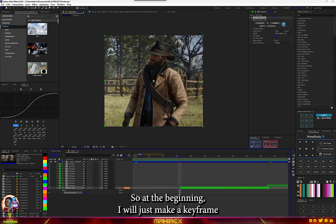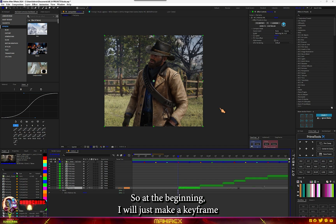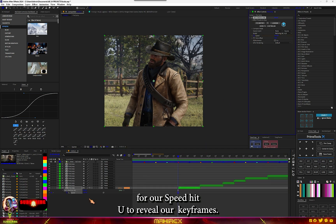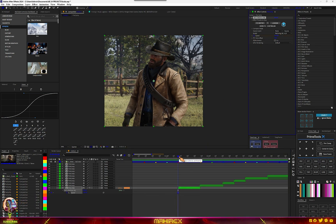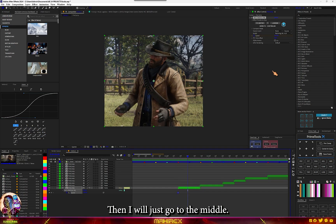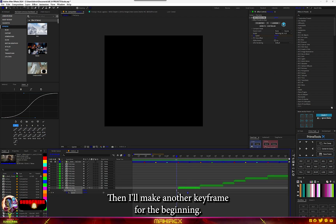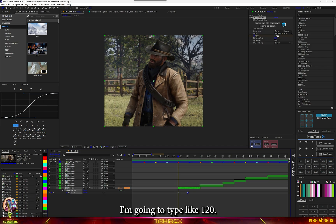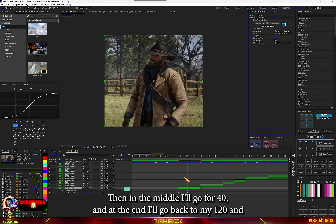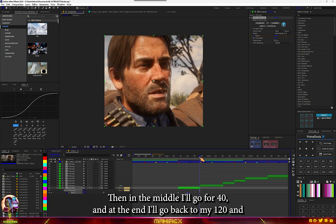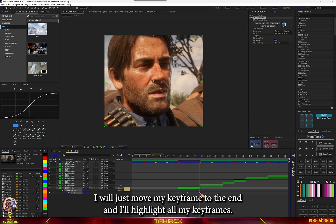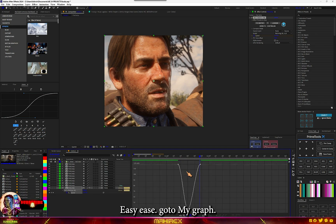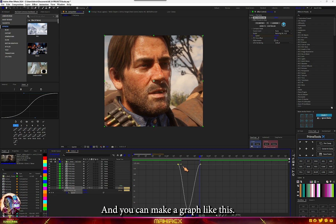At the beginning I'll just make a keyframe for our speed. Then I'll go to the middle and make another keyframe. For the beginning I'm going to type 120, for the middle I'll go for 40, and at the end I'll go back to 120. I'll move my keyframe to the end, highlight all my keyframes, easy ease, then go to my graph and make a graph like this.